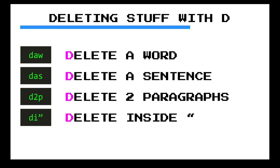If you type D-A-W you delete a word, which means the word and the white space surrounding it. You can do D-A-S to delete a sentence, which works similarly. You could type D-I-W — delete inside word — to delete only the word characters and not the white space. You can also type 2-D-A-P or D-2-A-P to delete two paragraphs — both would work. And finally, D-I-quotes deletes inside quotes.